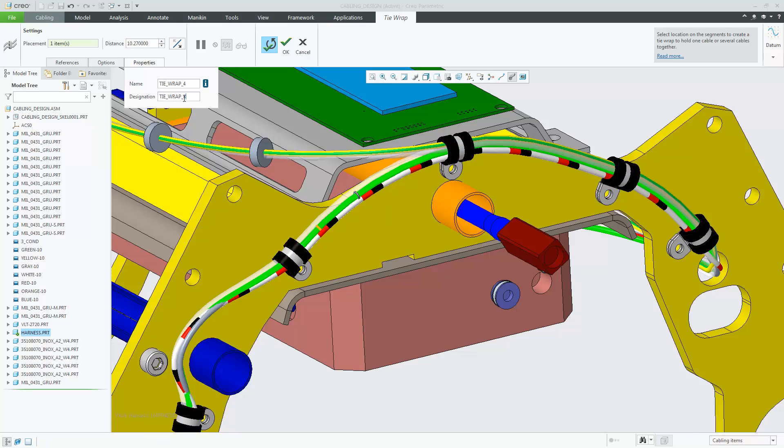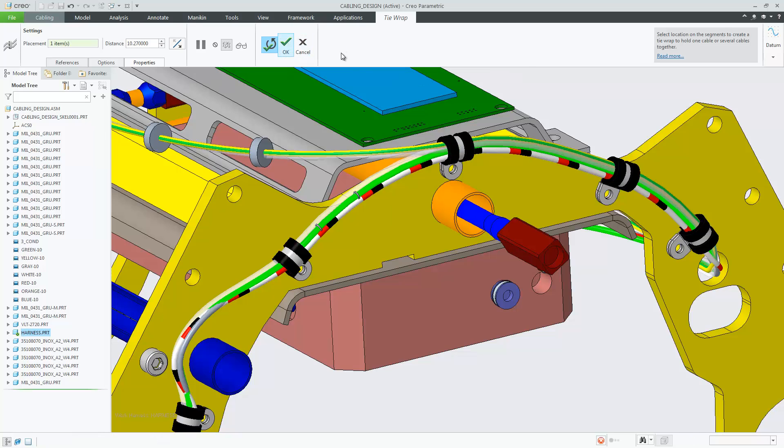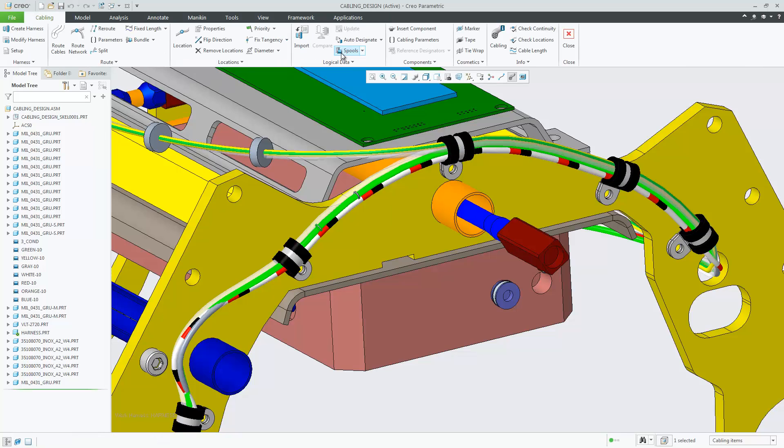This makes the creation of tie wraps faster and improves the control of the tie wrap placement. And concludes this update.